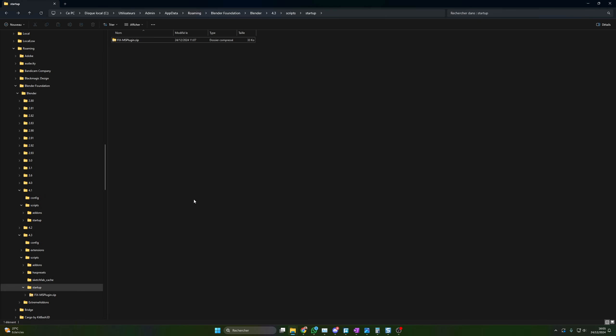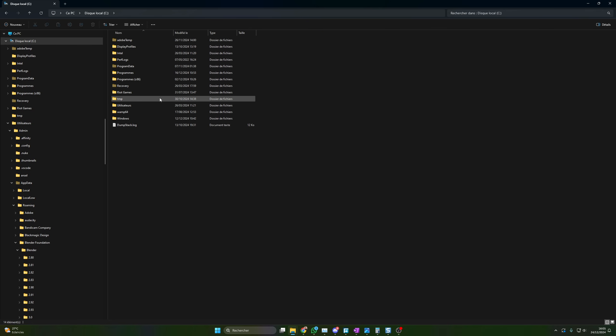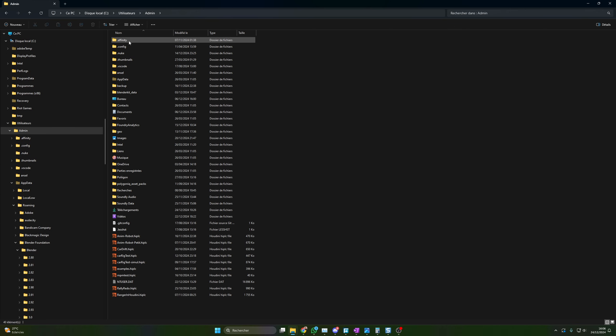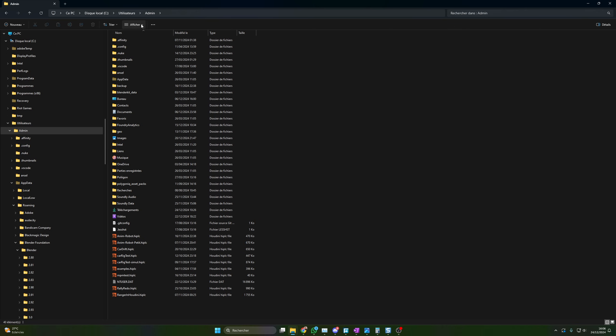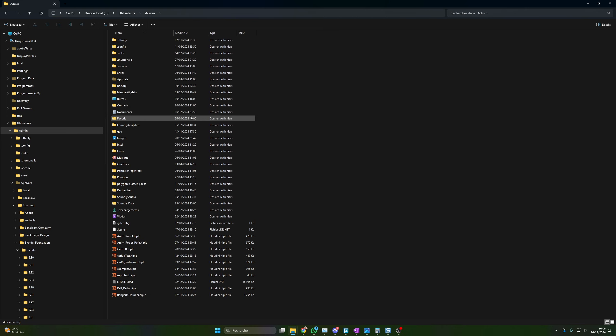So you go on C, on your machine. C, you go here on users. I mean it's in French, but you get it. Users. And you go on your main account. Mine is admin. And then you need to go on this directory, app data. If you don't see this directory, it's because it's hidden by default. So you come here on display, or whatever it is in English. And here display again, and you display the hidden elements.